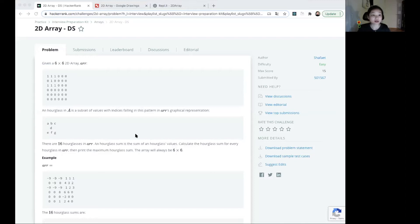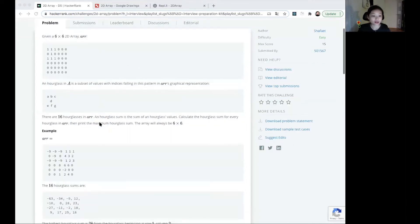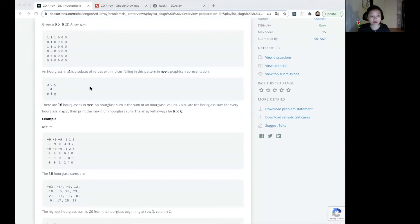Given a 6 by 6 2D array, basically a matrix looking like this. An hourglass in A is a subset of the values with indices falling in this pattern in the matrix's graphical representation. There are 16 hourglasses in the matrix. An hourglass sum is the sum of an hourglass's values. Calculate the hourglass sum for every hourglass in the matrix, then print the maximum hourglass sum. The array will always be 6 by 6.